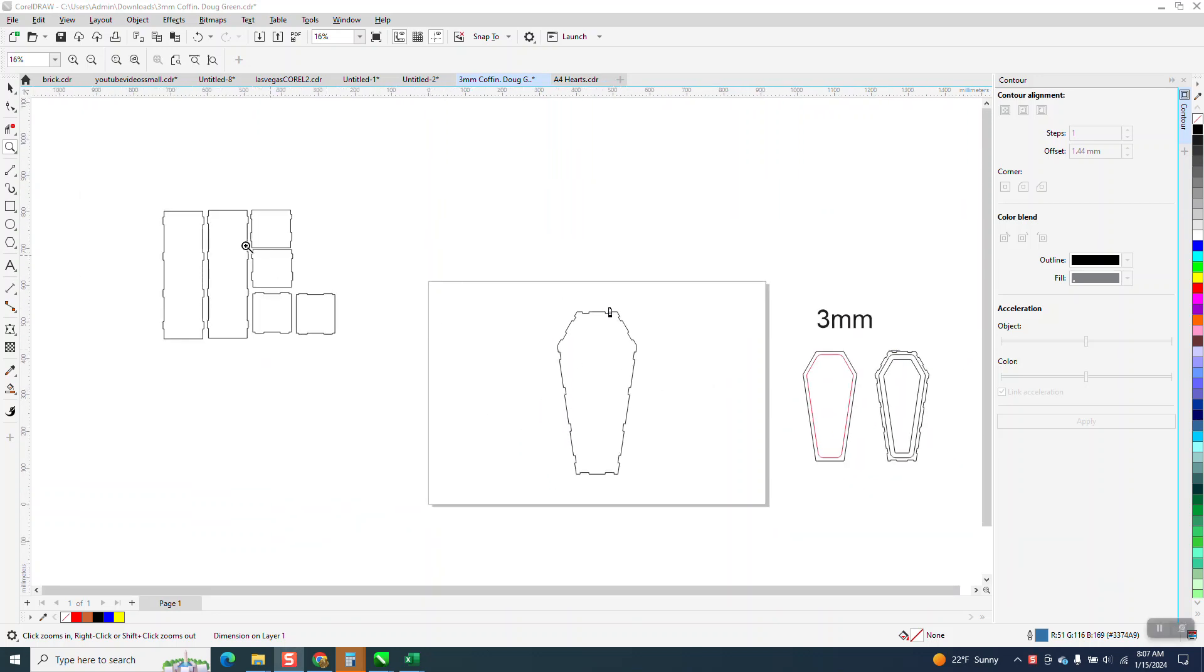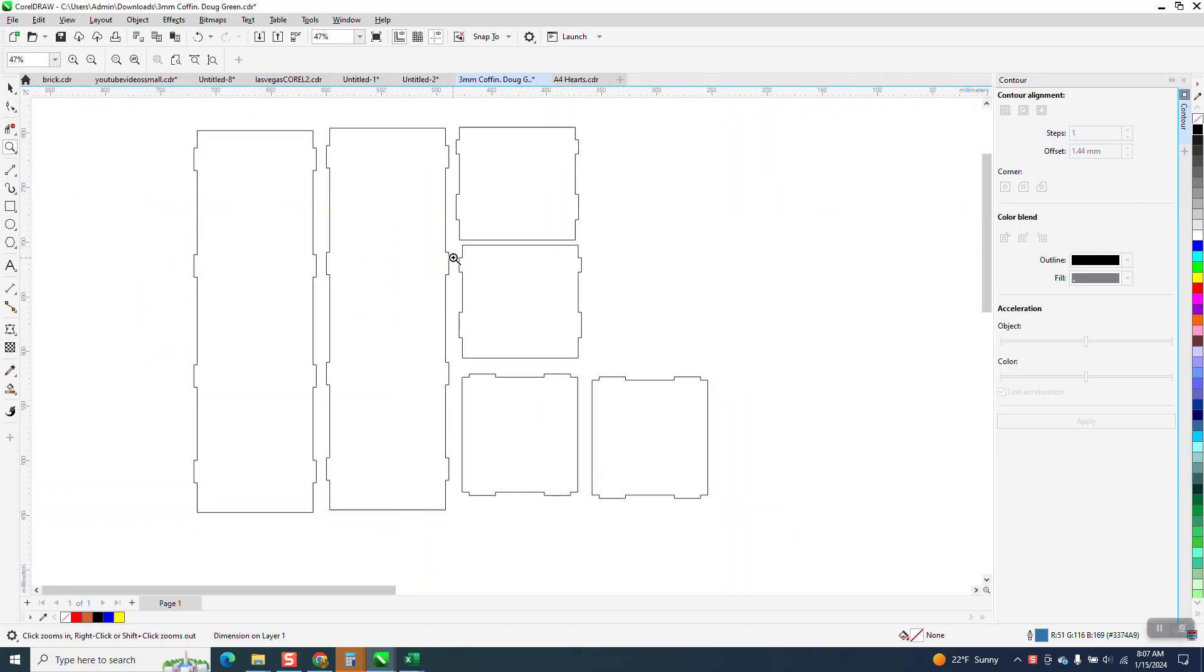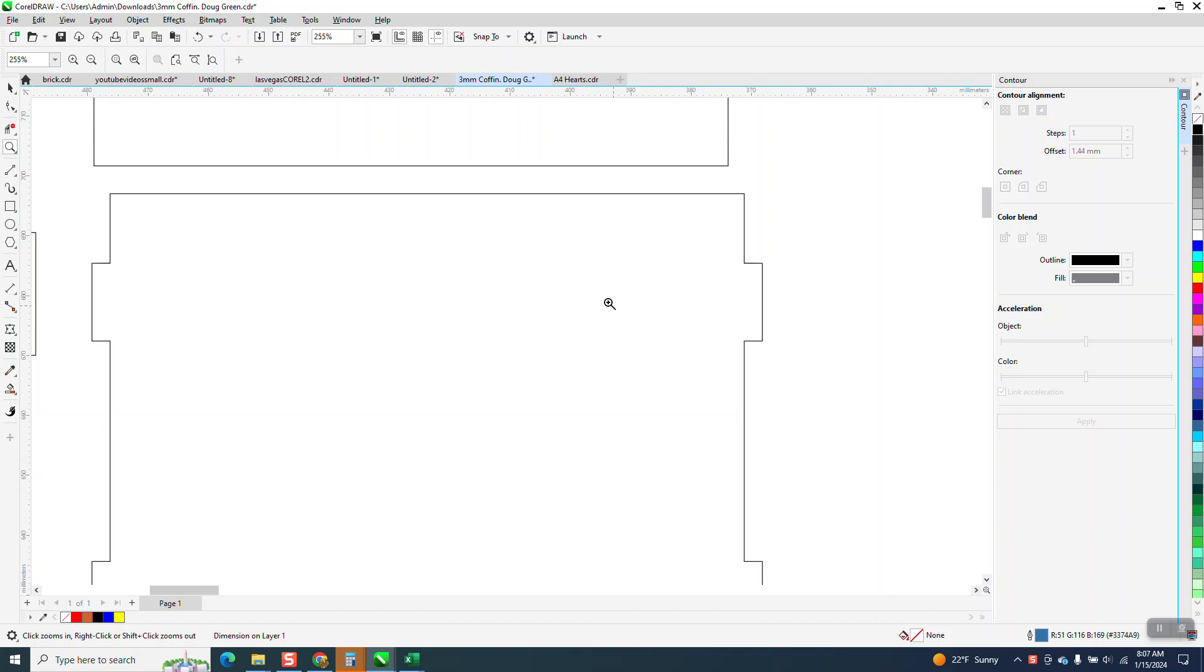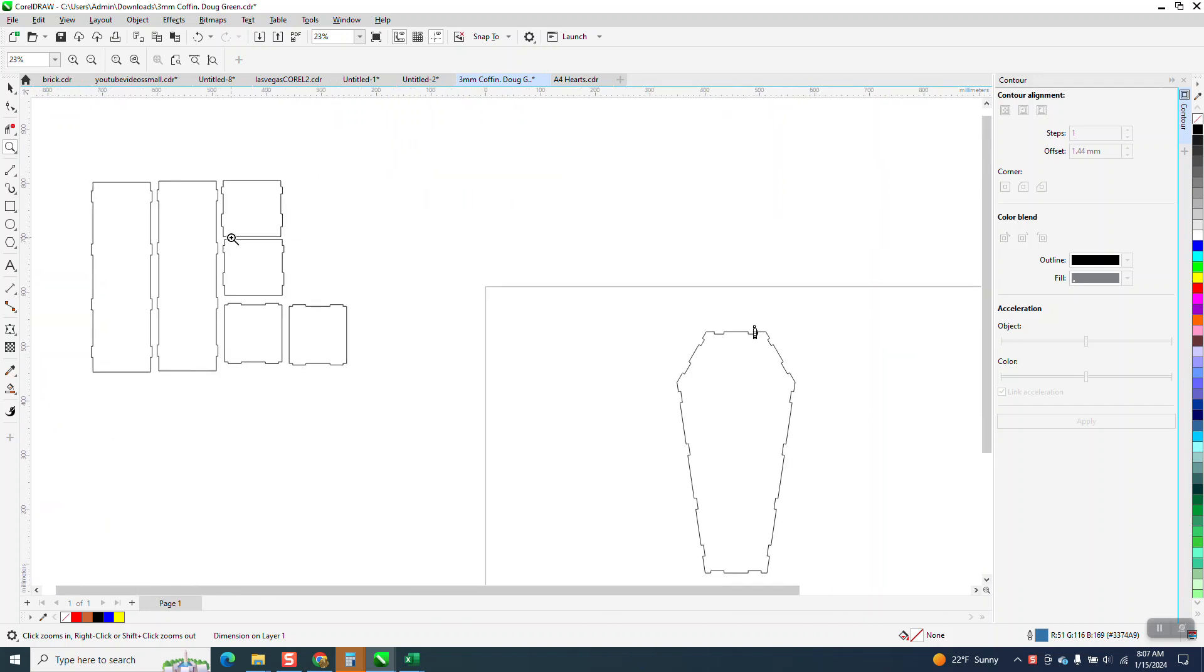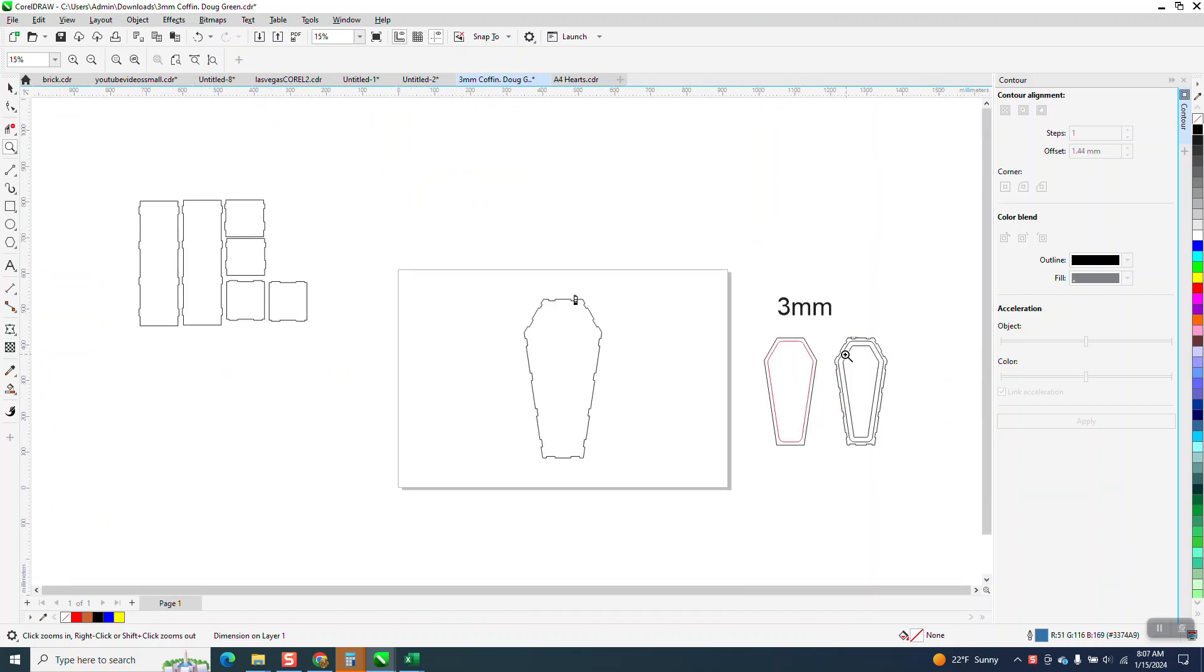Hi, it's me again with CorelDraw Tips and Tricks Part 2, where we changed the dimension of our tabs when we expanded this up from this side to this side.